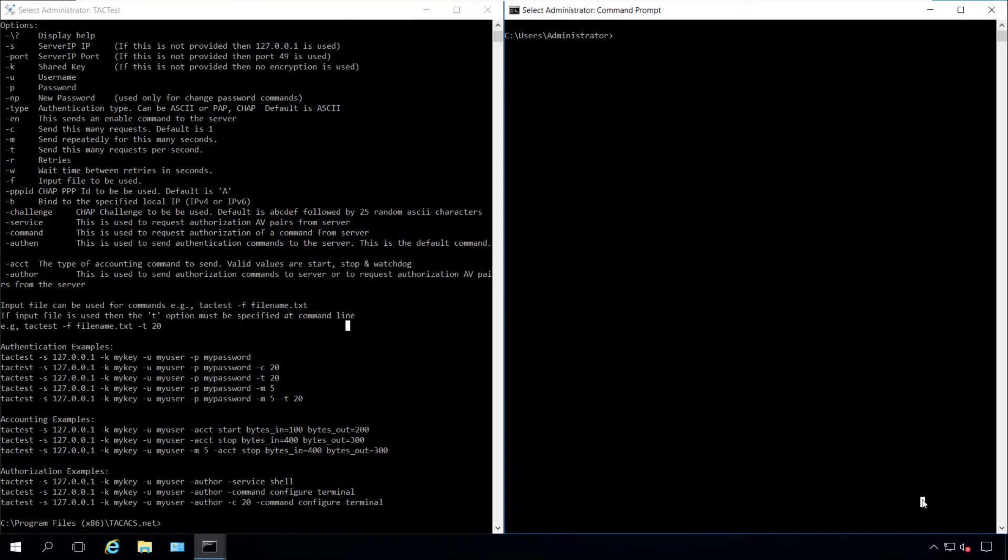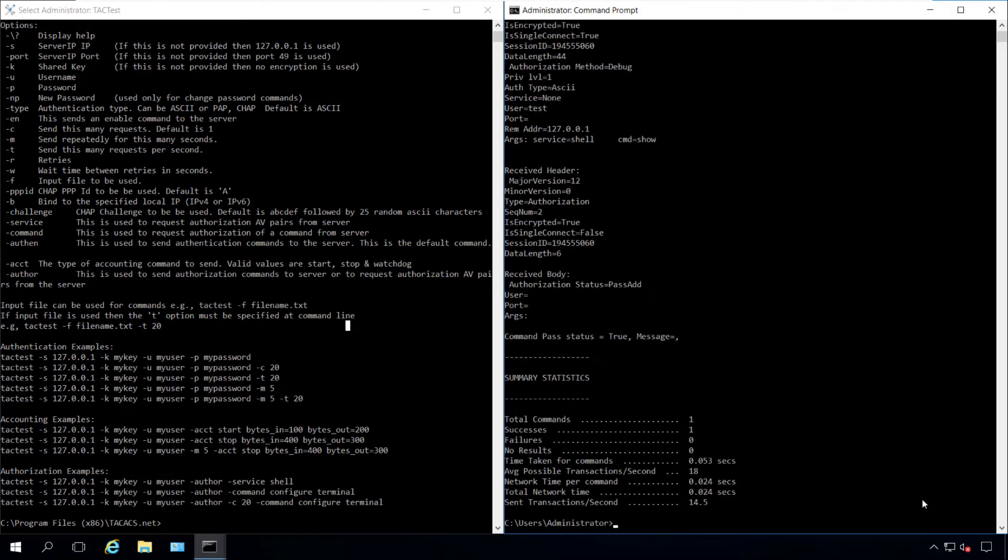Now we'll test with the show command. As we can see here, the account name test can run show commands, but it's not authorized to run configure terminal.